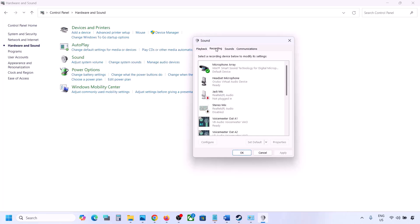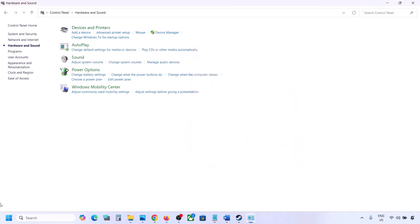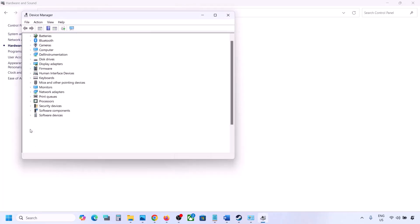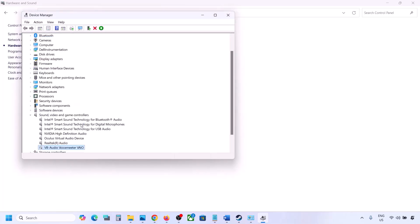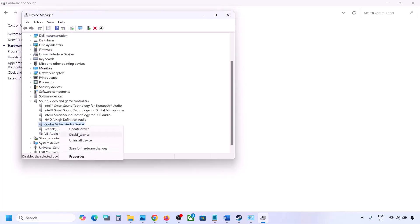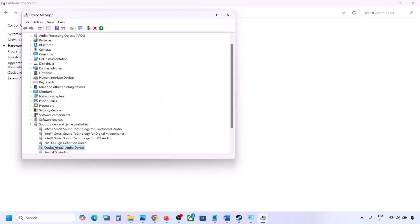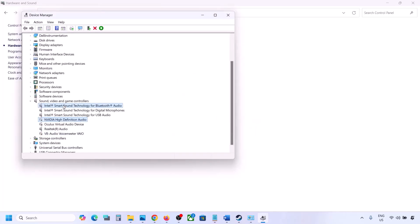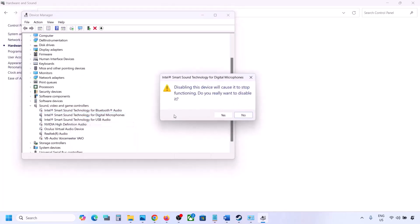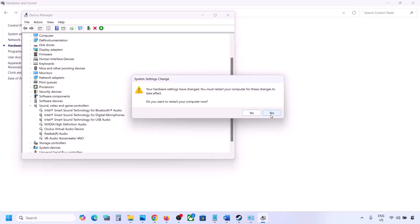Disable any unused devices in the Recording tab as well — make sure only your active audio device has a green tick. Do the same in Device Manager: right-click the Start menu, go to Device Manager, expand Sound, Video and Game Controllers, right-click any unused device such as Oculus or NVIDIA audio, and disable it. Make sure to restart your computer after this.